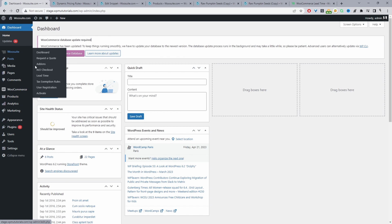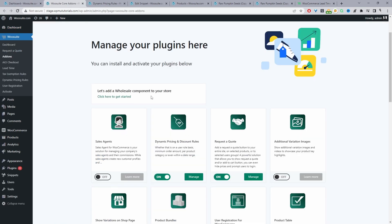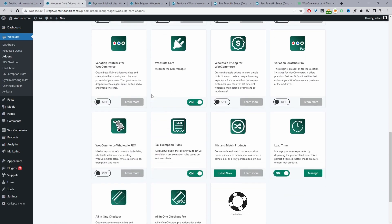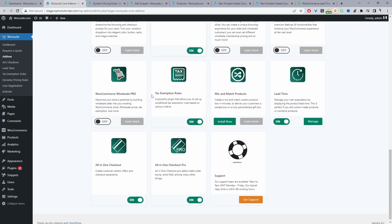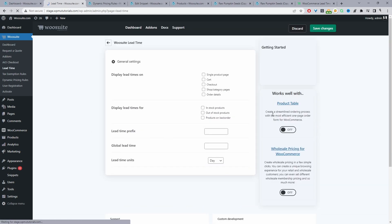With that said, we can navigate to the Lead Time settings. You can click manage or you'll see the Lead Time menu here. We've got a few options where we can decide where we want to display the Lead Time. For example, we can show it on the Product page, Cart page, Checkout page, and the Shop and Category page, and also on the Order Details.